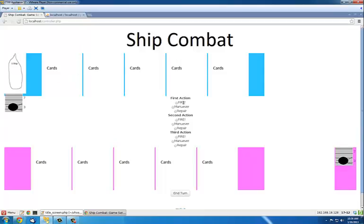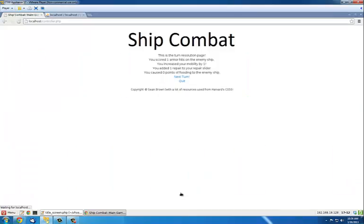I don't have the card display up, but basically you can select three actions. You can fire, you can maneuver, you can repair, and when you hit end turn, you get a summary screen. So we've got one armor hit, increase mobility, and repair. Then you go to next turn.